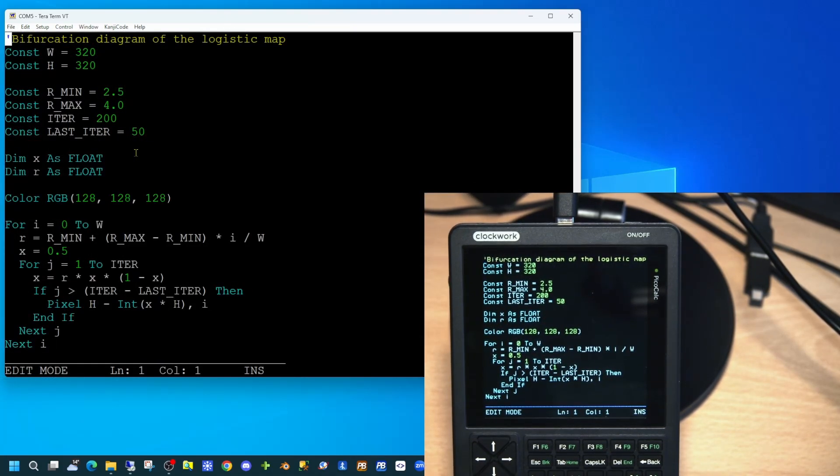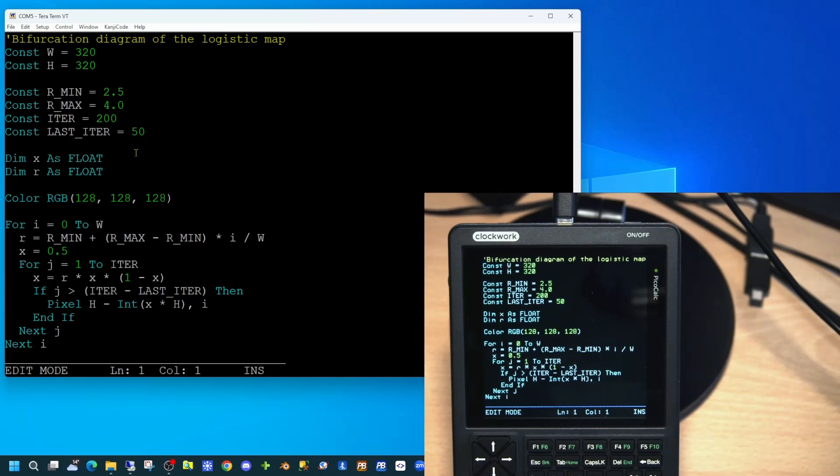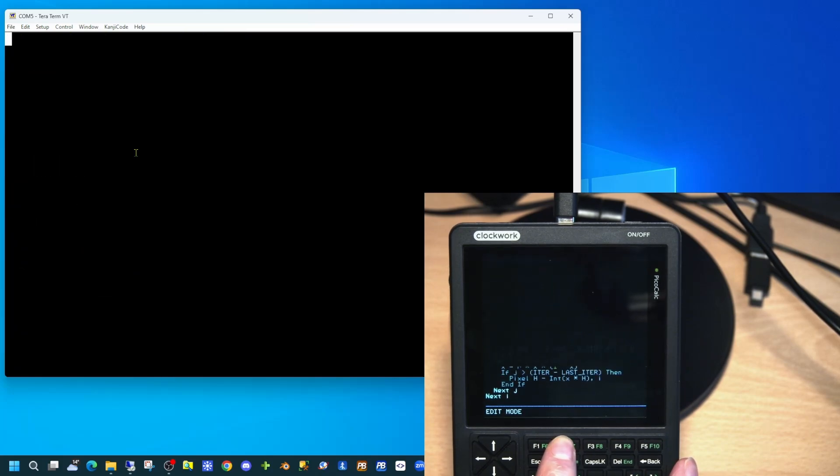While in here, you can navigate around the text using the cursor keys and amend the code. F1 will save your code changes and F2 runs the application.